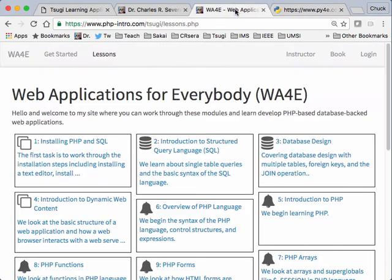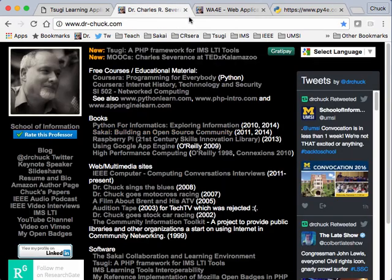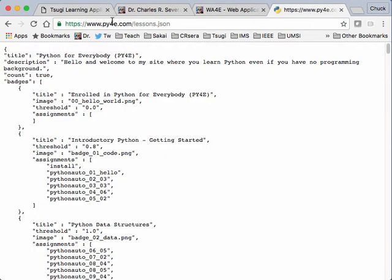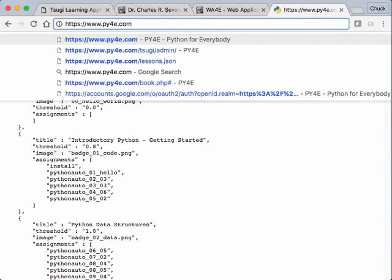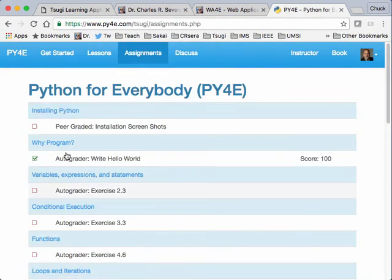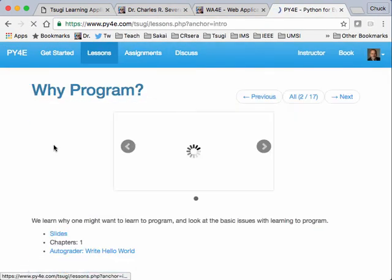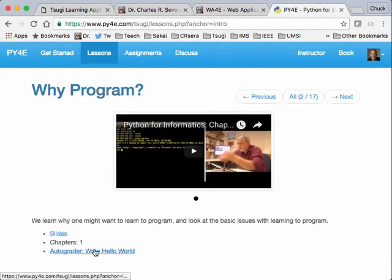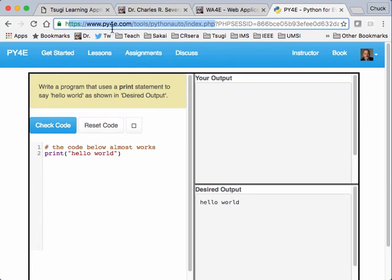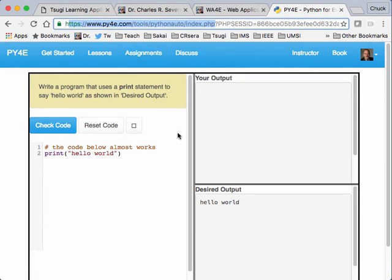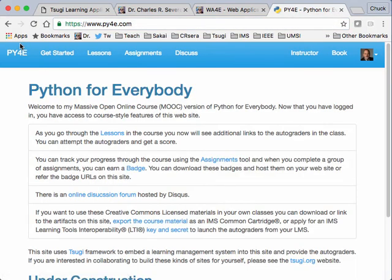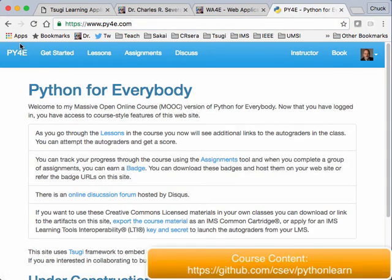And so you'll notice that when I go to an autograder. Say I go to an autograder and I go to this autograder. You'll notice that this is hosted on the very same server with a slightly different URL. So it's on the py4e.com. So this is a self-contained, self-contained website. That's an open educational resource site.